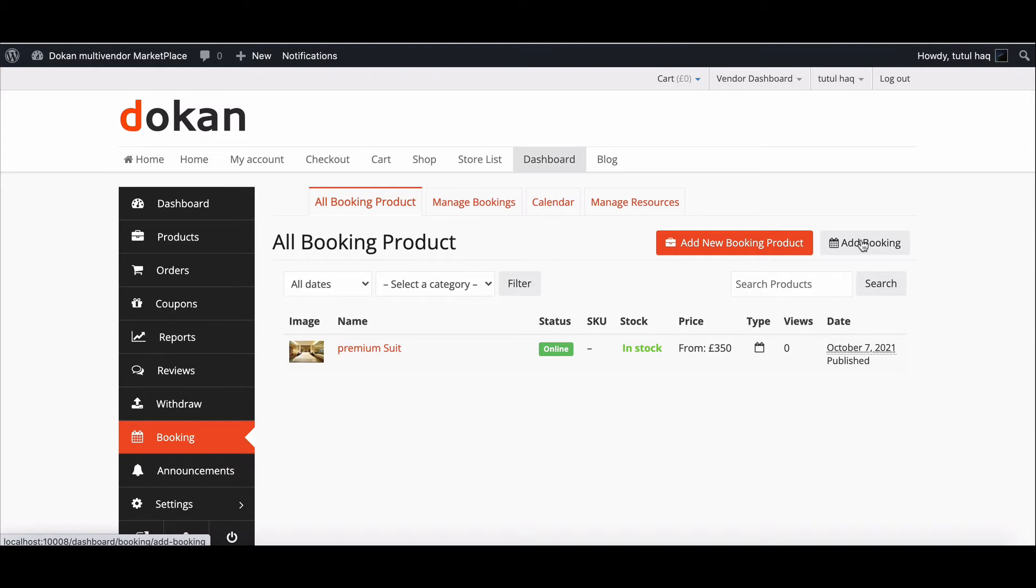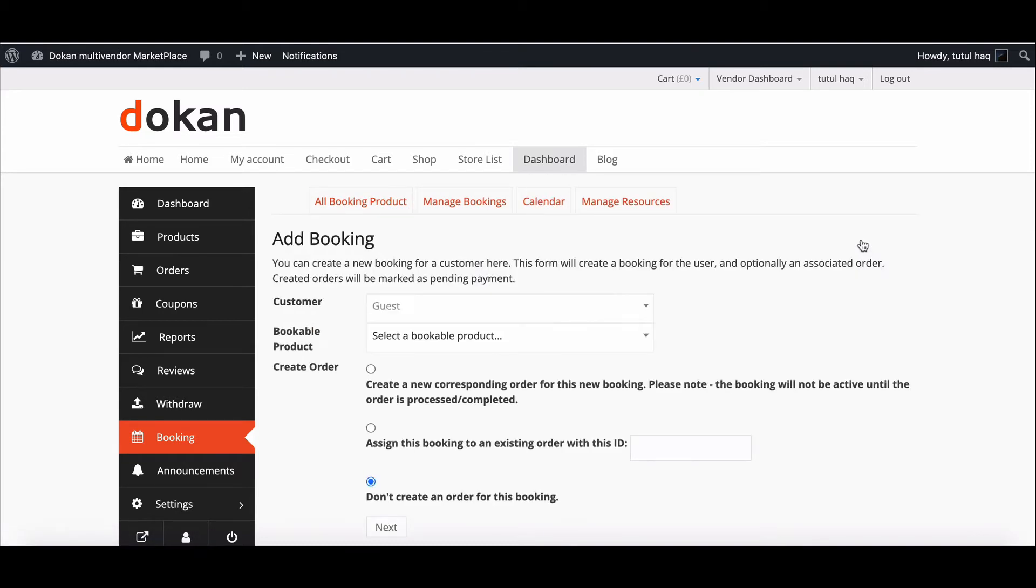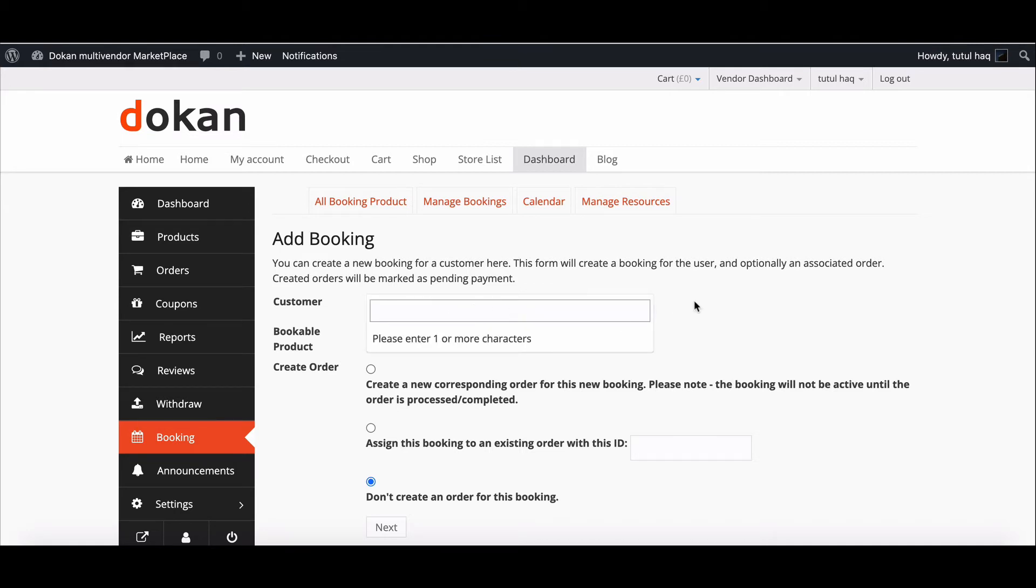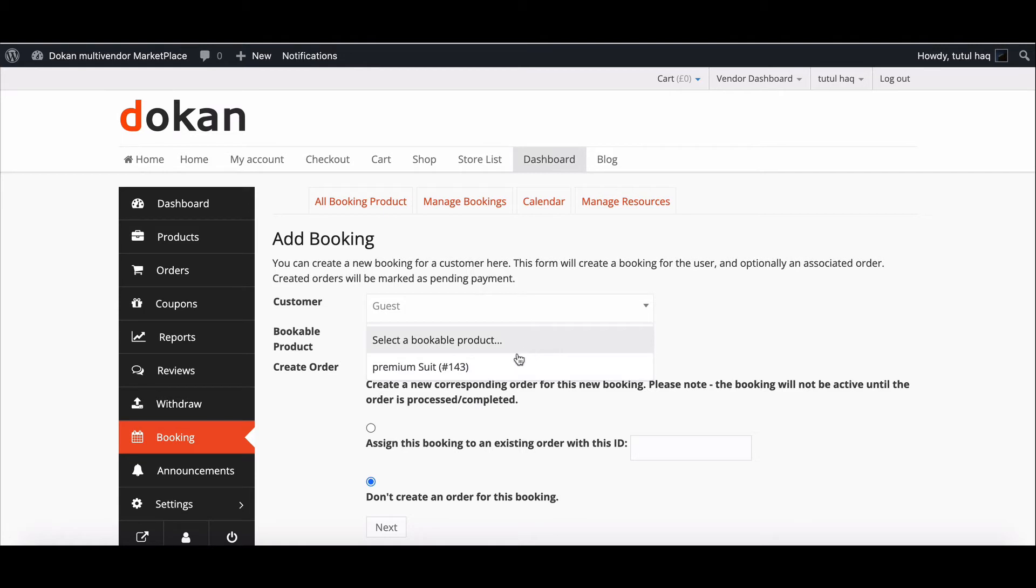You can search for a new customer by typing their name or leave it as a guest. Select the bookable product from the dropdown box. For vendors, they will find their bookable products in the dropdown menu. The admin will see all bookable products.